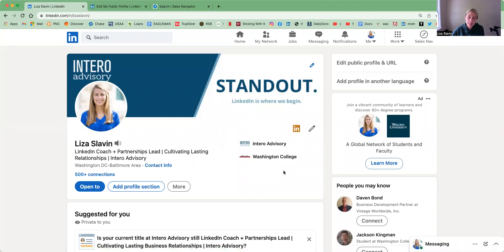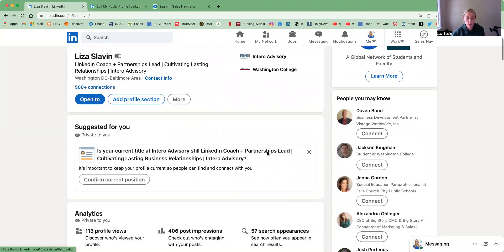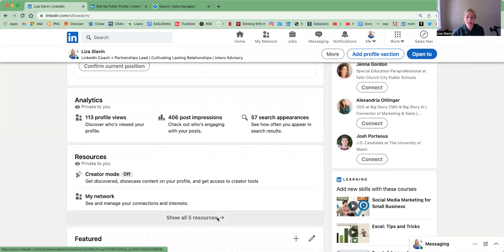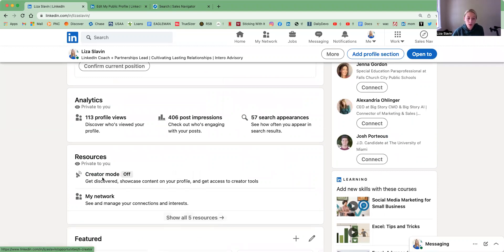To access Creator Mode, you'll come into your profile and scroll down to the Resources section that is only visible to you. The first one should be Creator Mode. You'll see I have it turned off. We're going to turn it on together, go through a couple of the features that you get with Creator Mode, and then discuss whether it may or may not be the right fit for you based off of your LinkedIn initiatives.